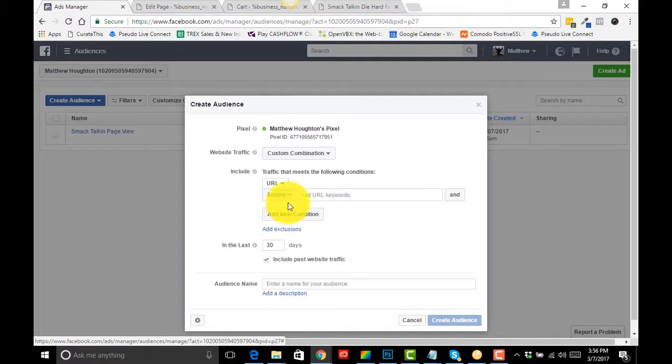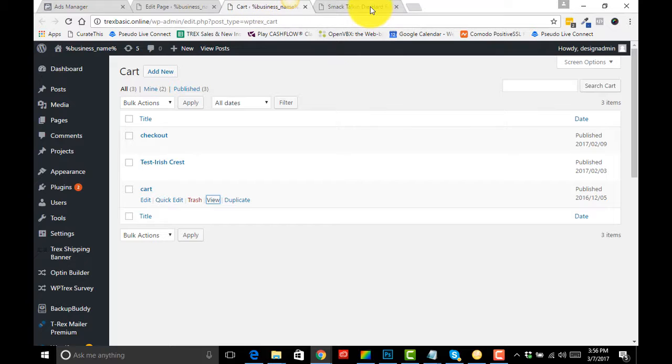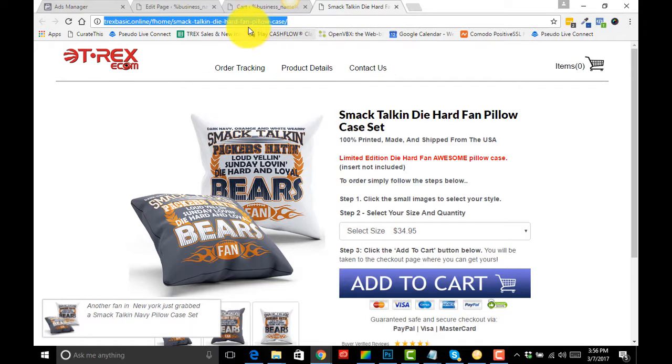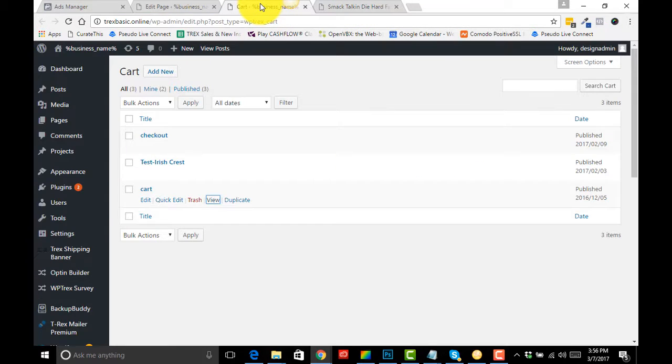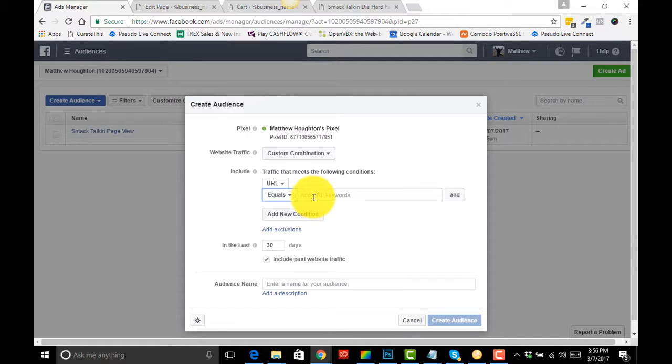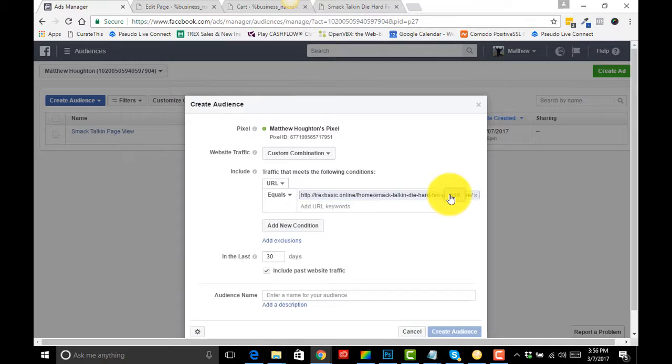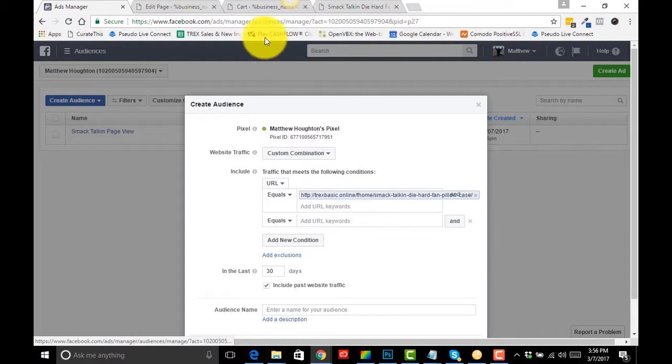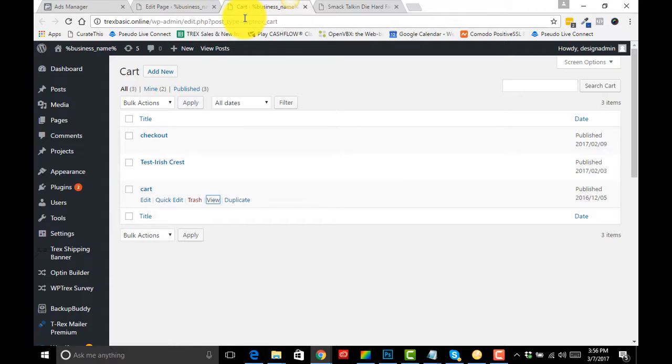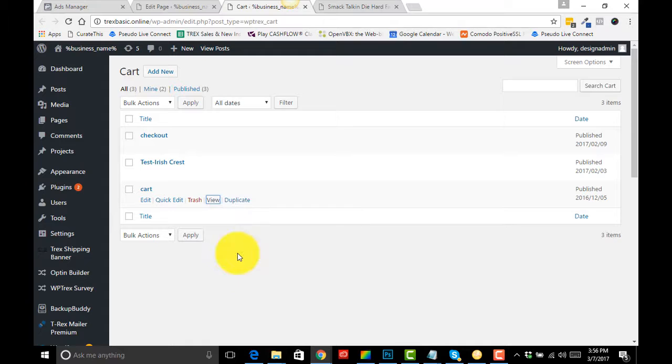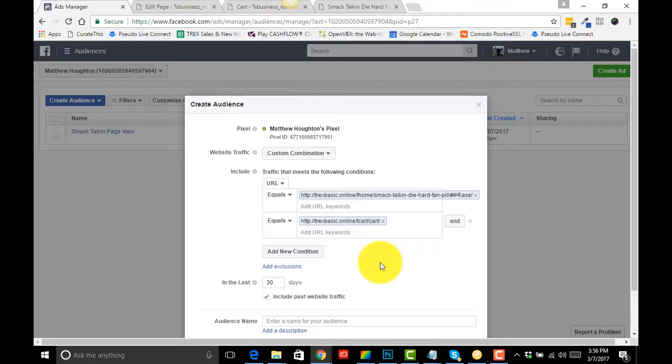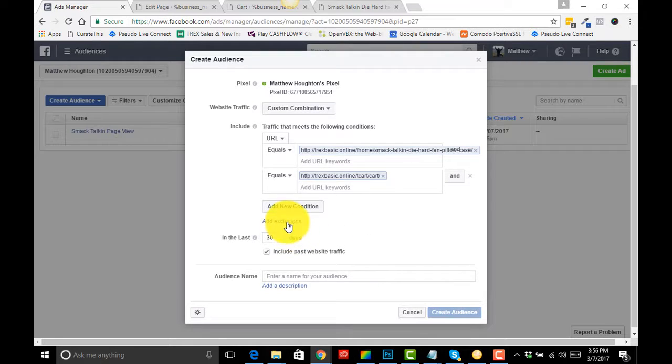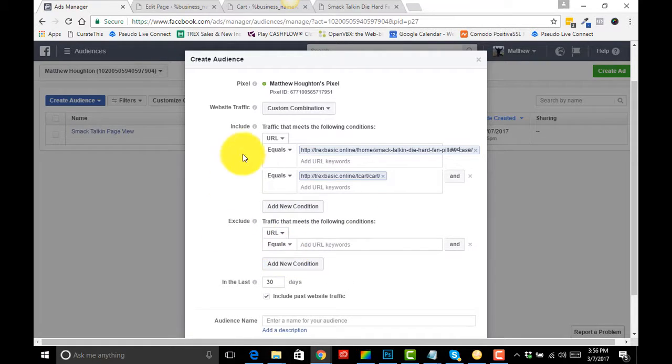We're going to go URL equals. So this time we want to grab our front end, we want to put that in there, and we want to grab our cart page. We want to change it to equals. So we're just going to grab our cart page URL from T-REX, put that in there.